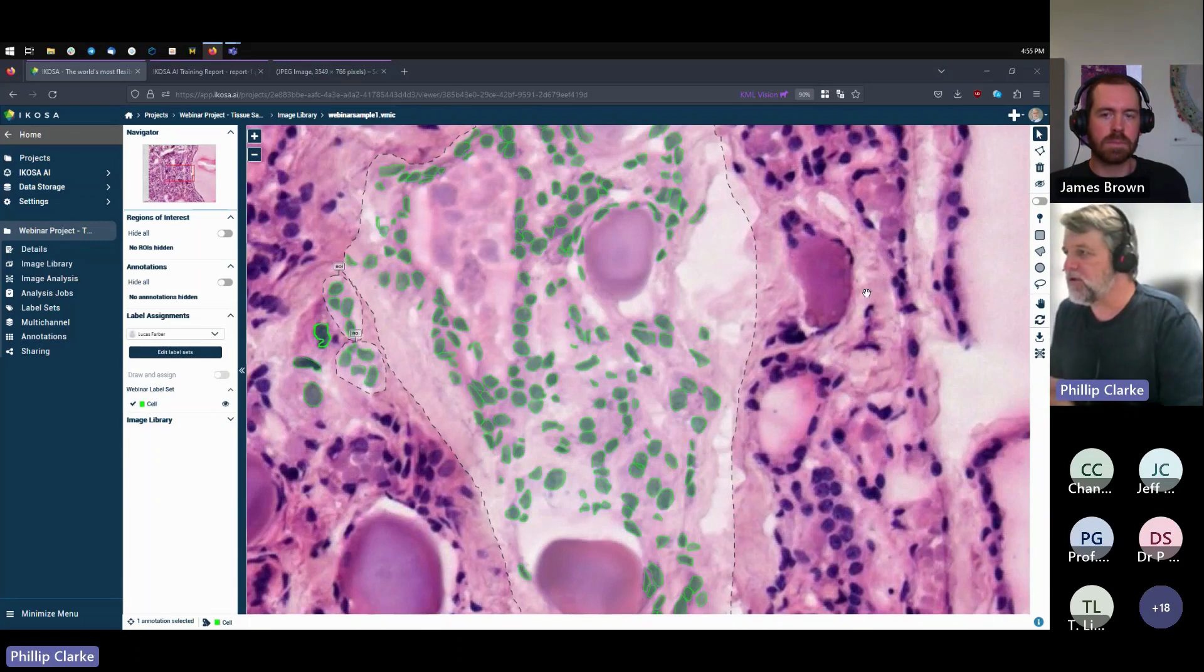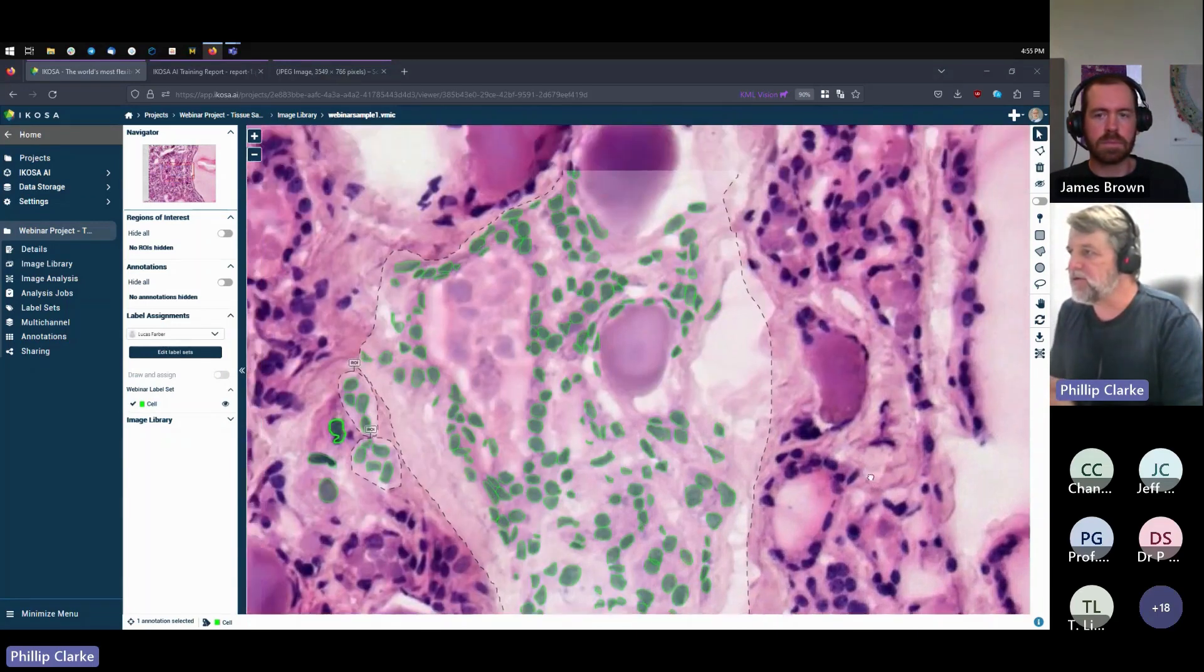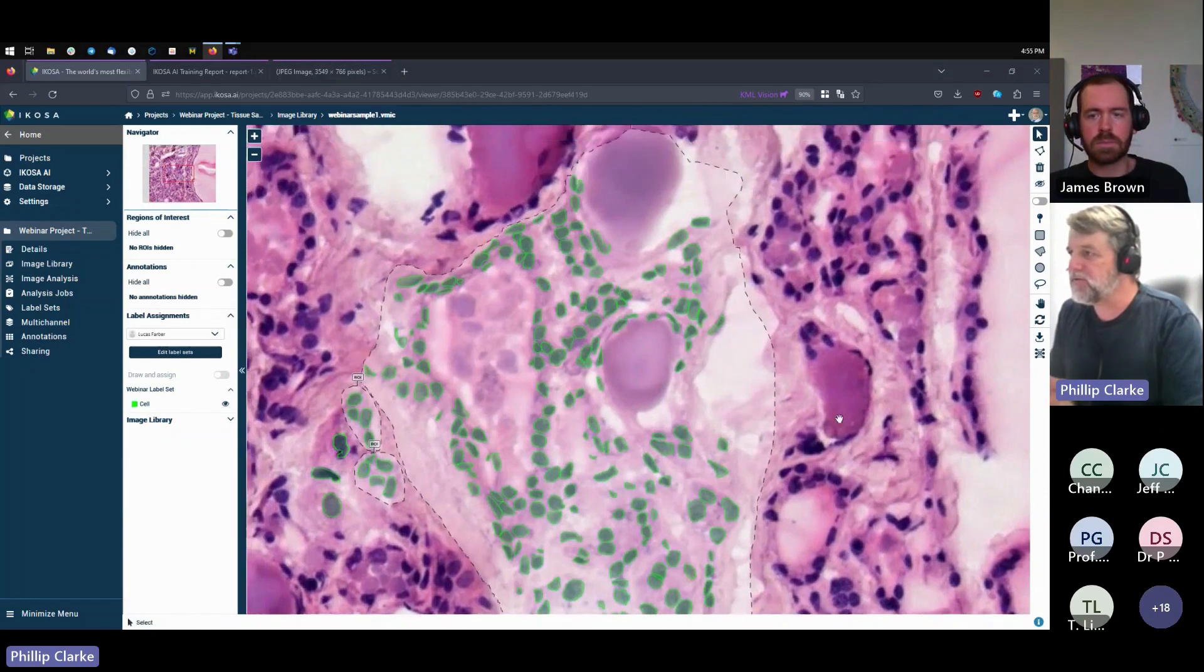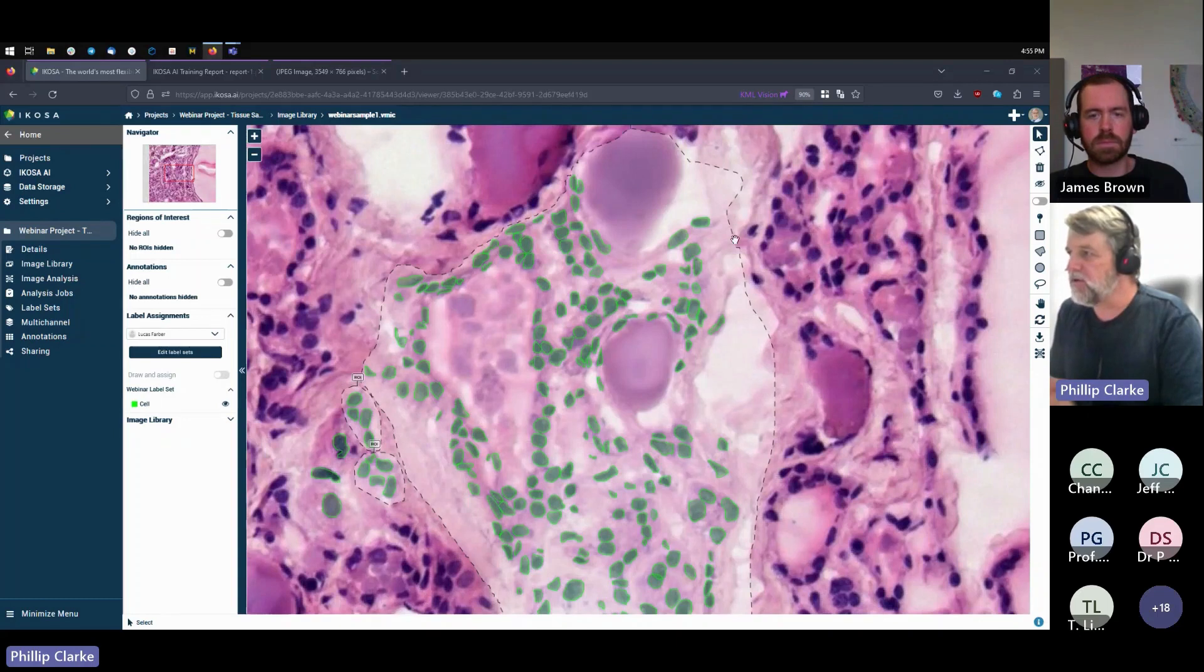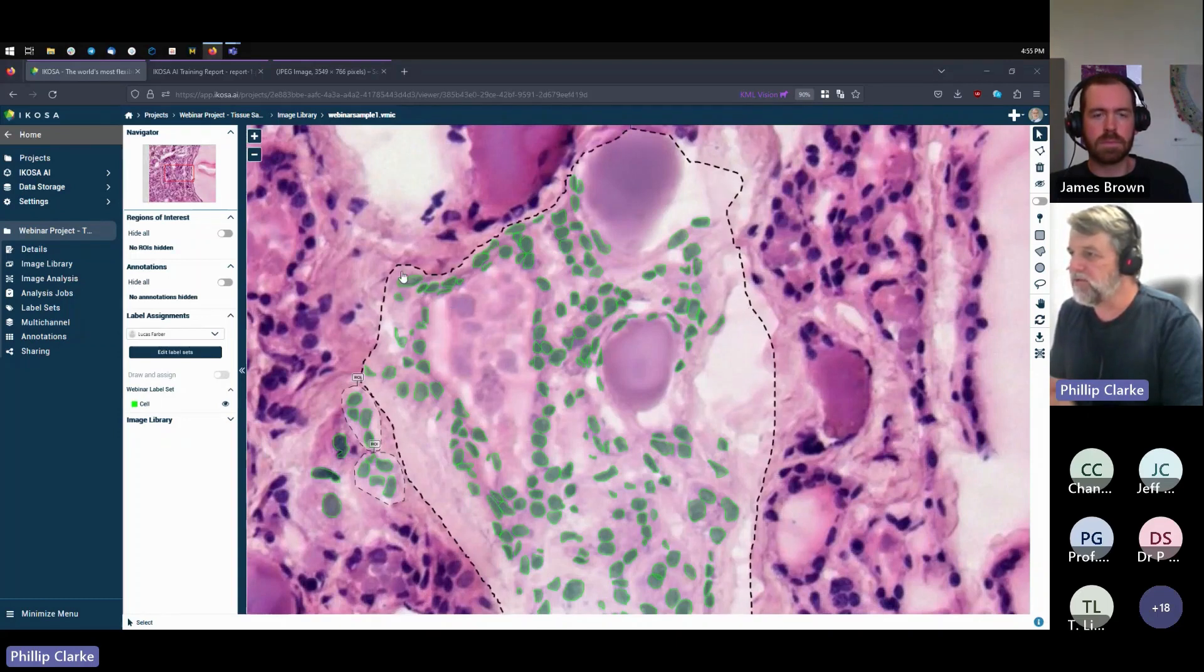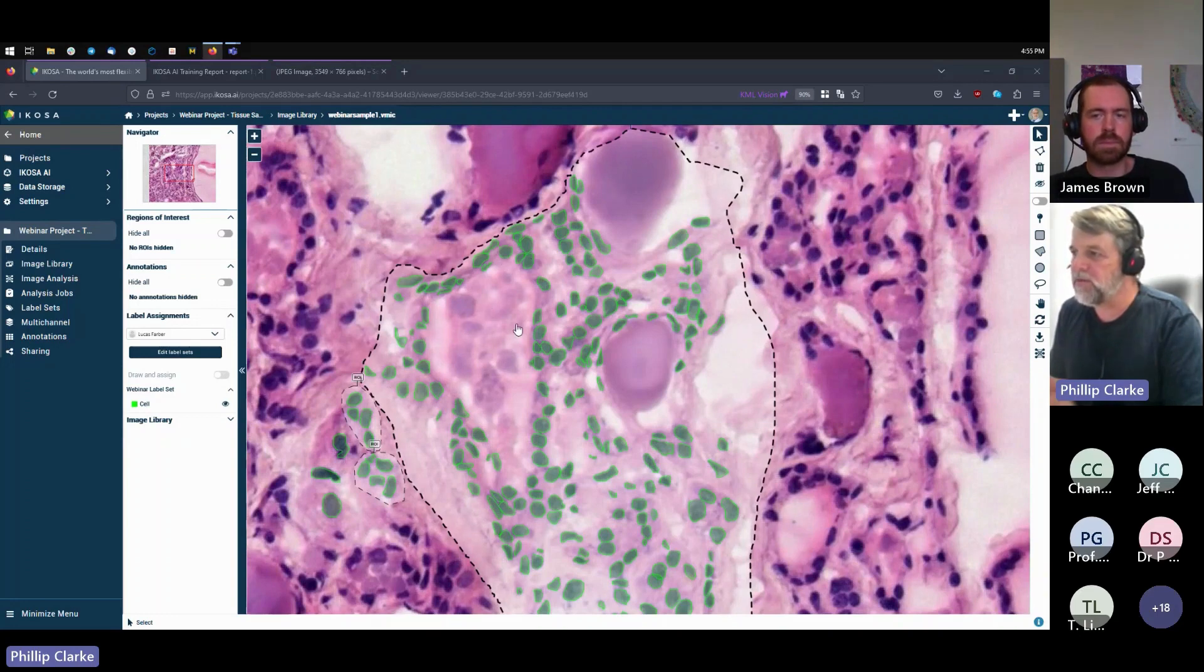The other thing that's worth talking about here is what we call a region of interest. So in this slide, as you can imagine, there are thousands and thousands of cells. You saw how far we had to zoom in to really see those cells. So this dotted line here is what we call, we've drawn around a region of interest.